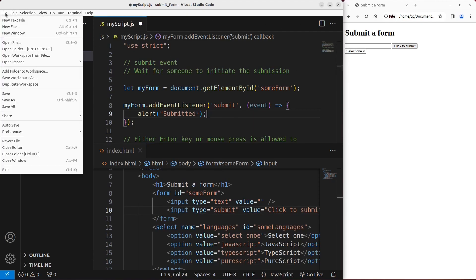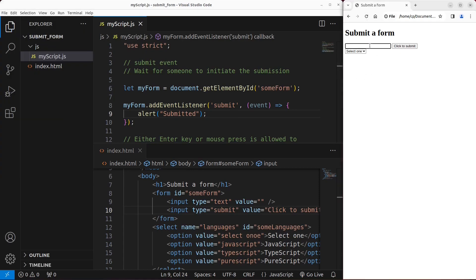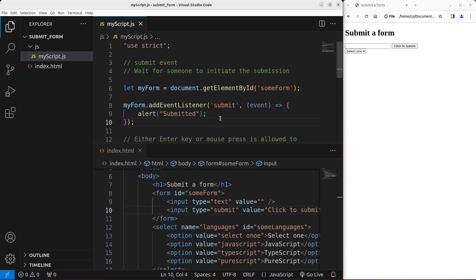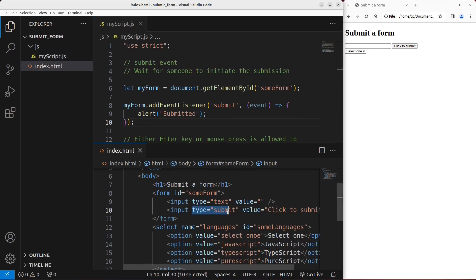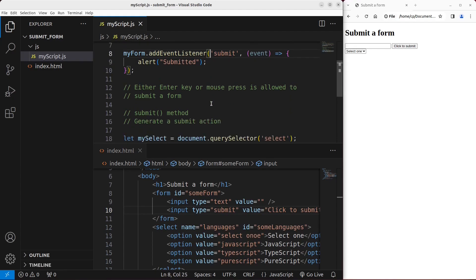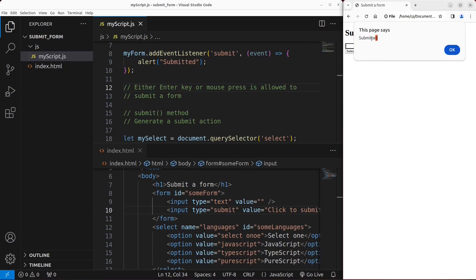Let us see. Save. Reload. So even though I don't have anything in the input, when I just click on that button called 'click to submit', you can see that the alert window has come out to say 'submitted'. That means when this button is clicked, the submit event can be triggered and your action can send this form to the other side. Also, if I just use the Enter key instead of clicking on that button, you can see that the submission can still be triggered. So you can use the Enter key or the mouse press to do so.